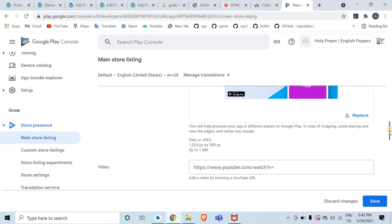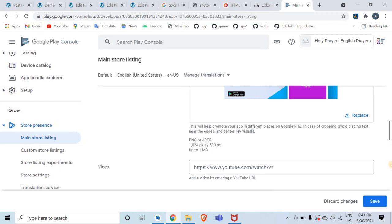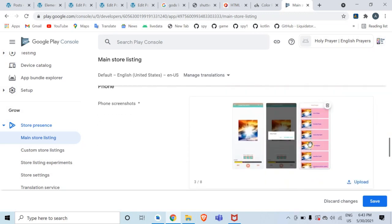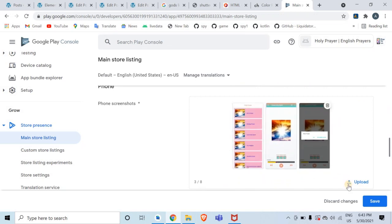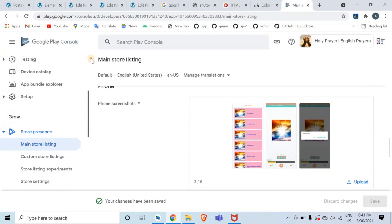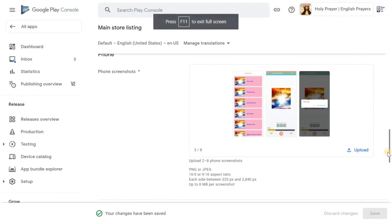It will take a few moments to upload. If you upload an image with the wrong pixel dimensions, it will show you a warning. I'm just adjusting one photo to a different orientation, and then I'll go back to the app dashboard after uploading all the information.